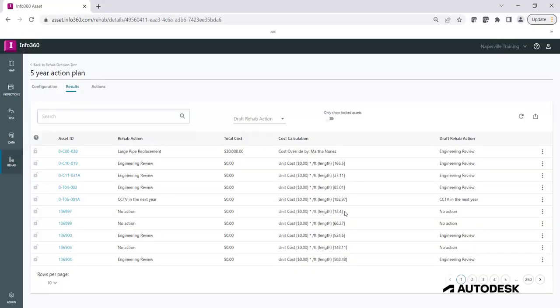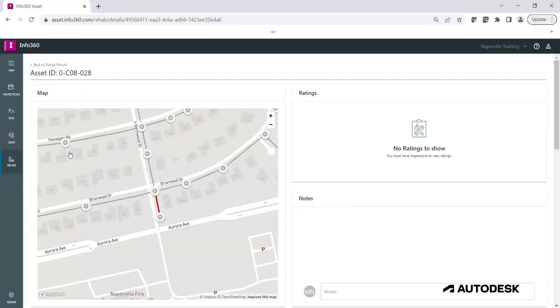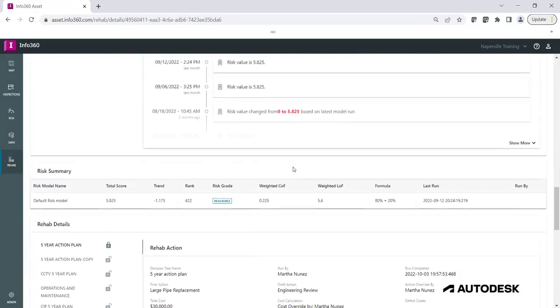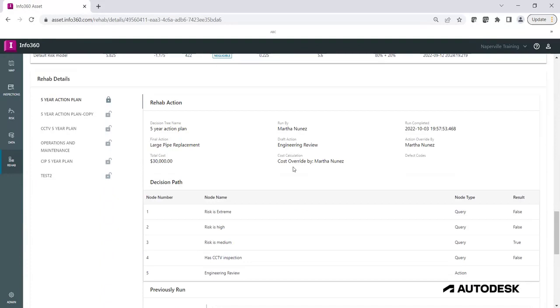Click on an Asset ID to view the details of the results. The Rehab Details and Summary should be available at the bottom of the Details page.